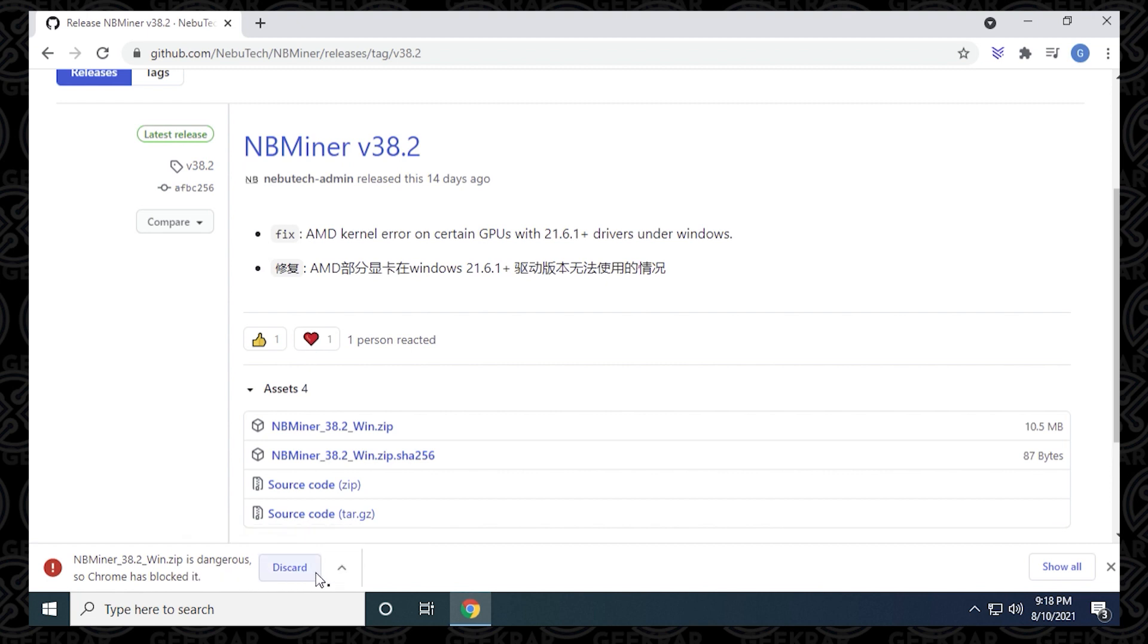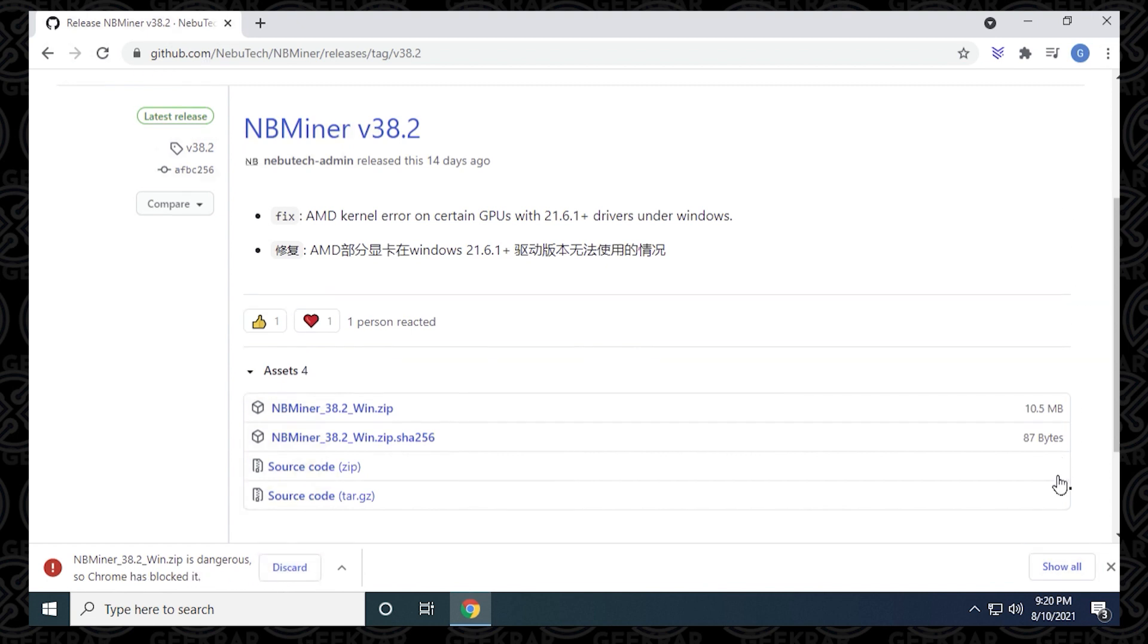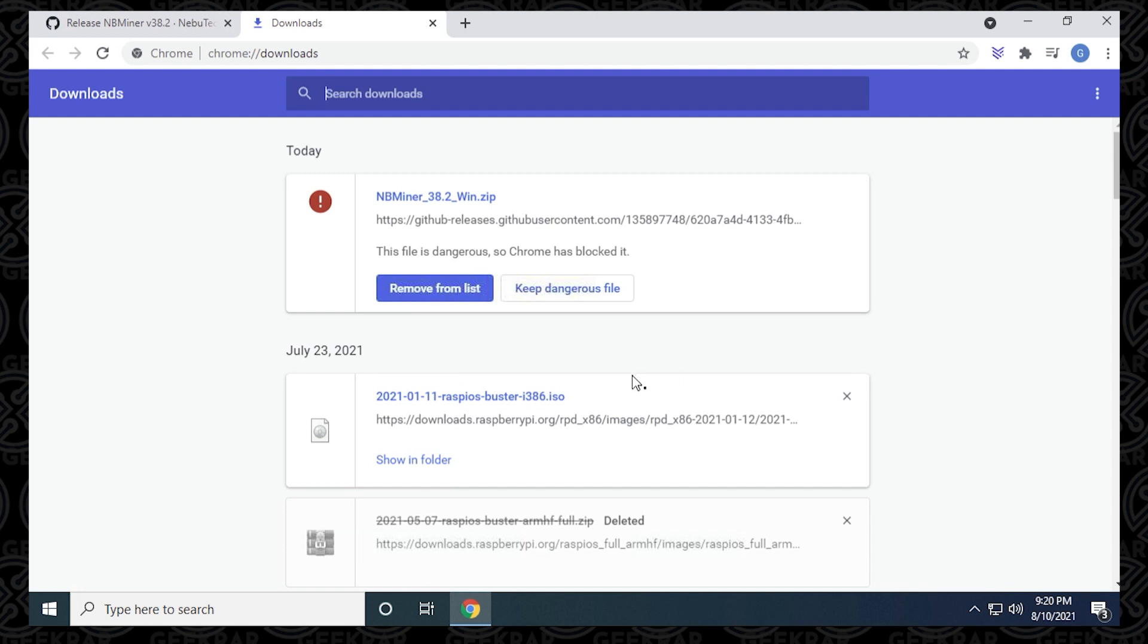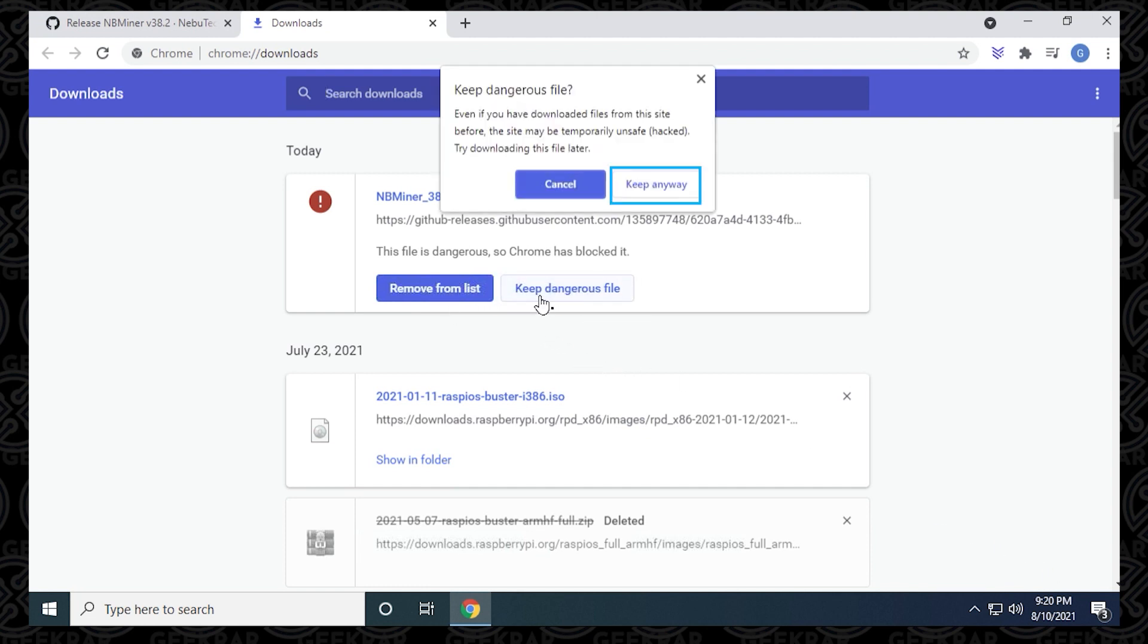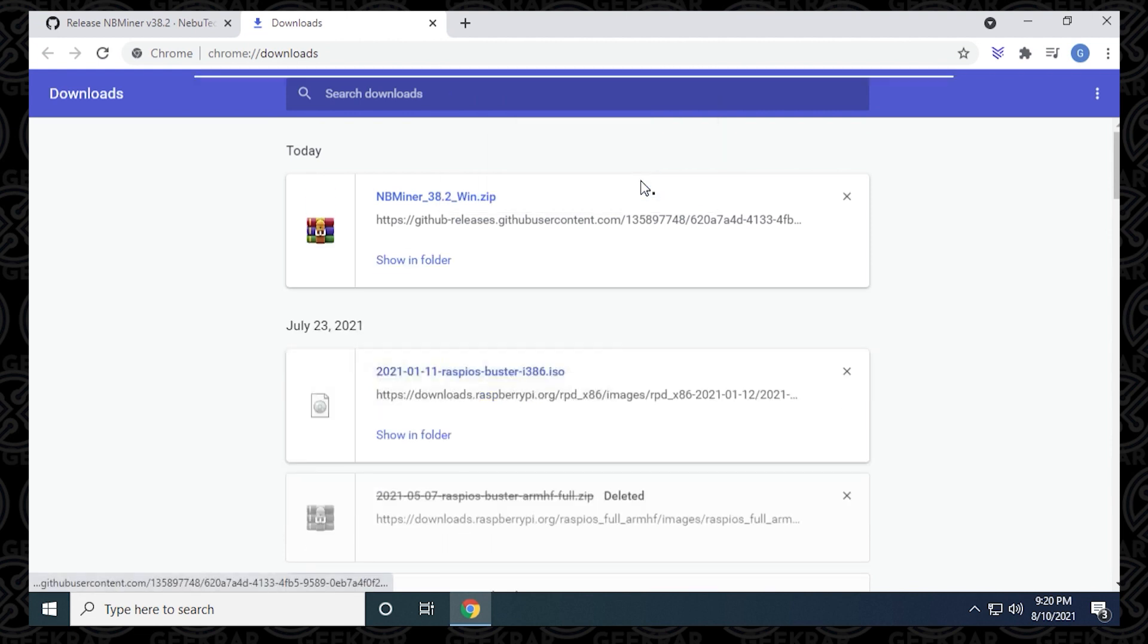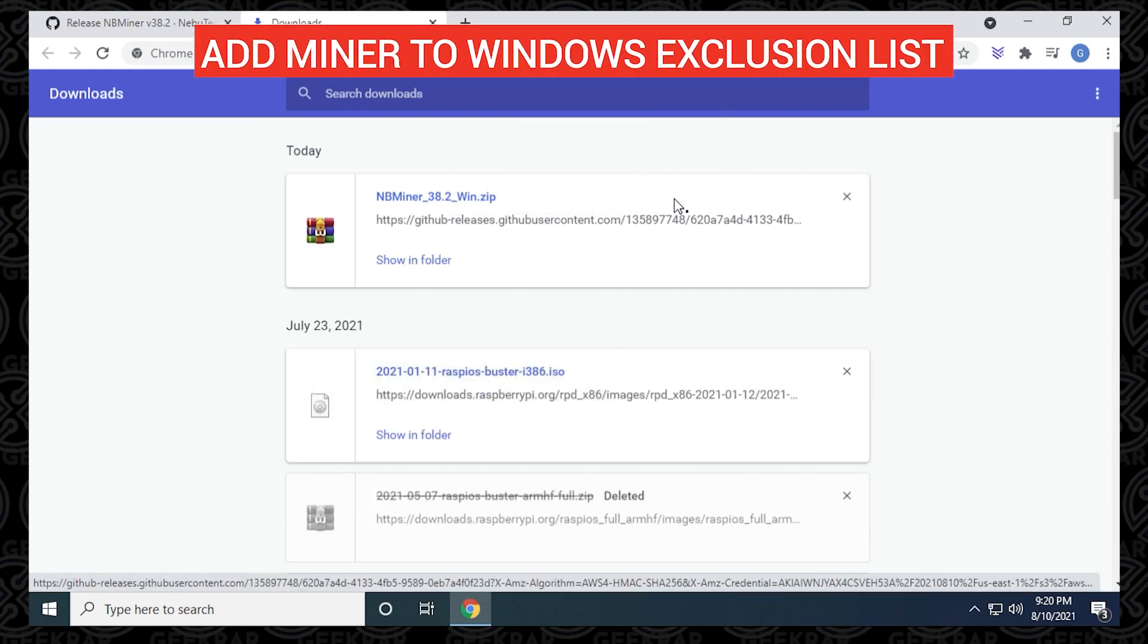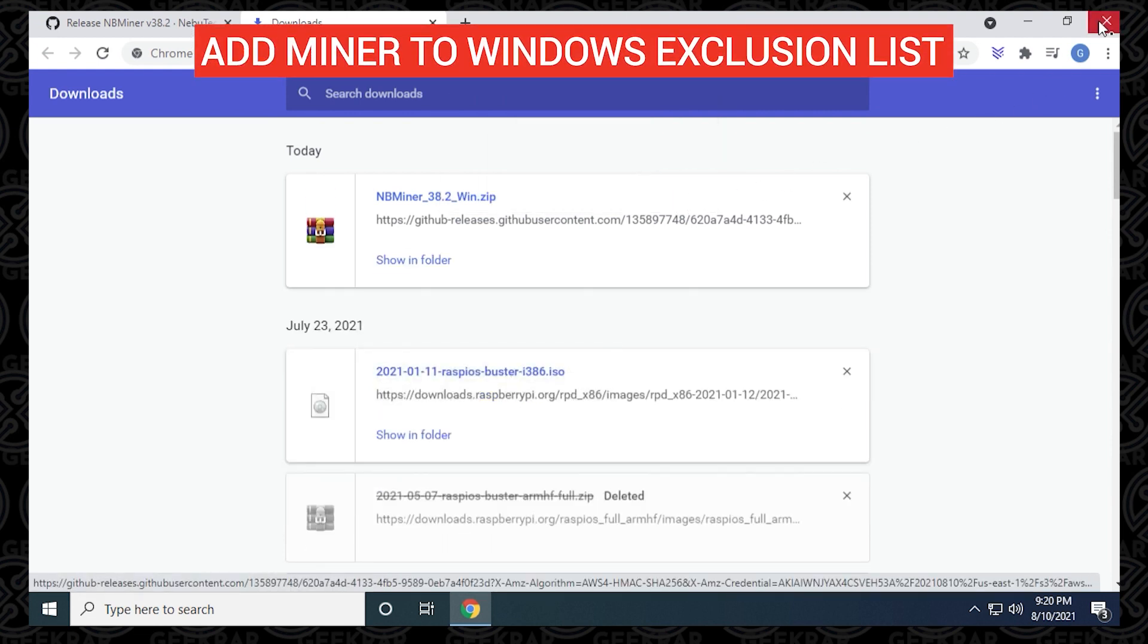Now Chrome might see this as an issue or a threat, so we want to remedy this by clicking on the show all option on the right hand side, select it, and then up here at the top we can say keep dangerous file and then keep anyway. Miners are typically seen as a threat to the PC because of the way they operate, even though they're safe.